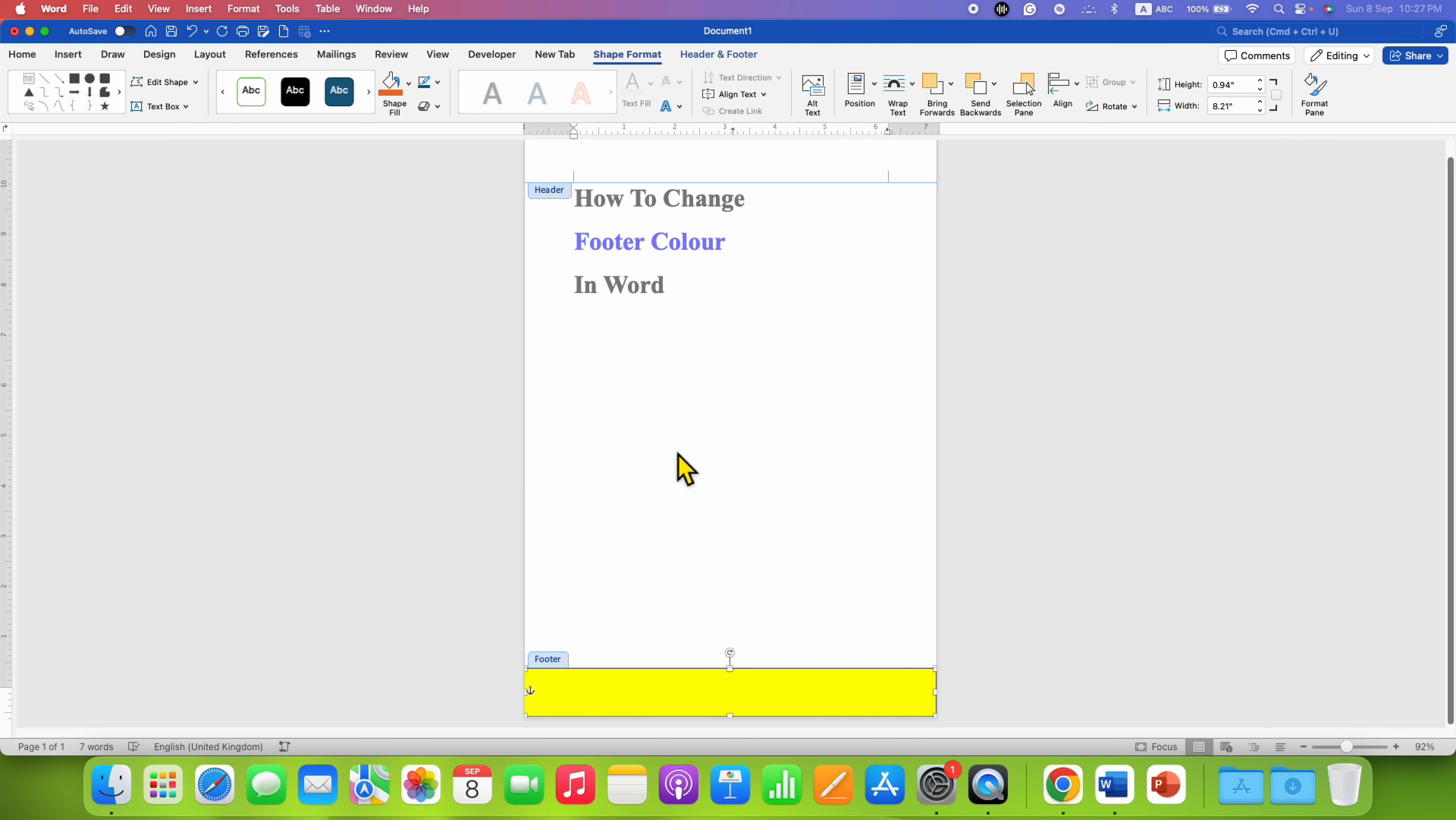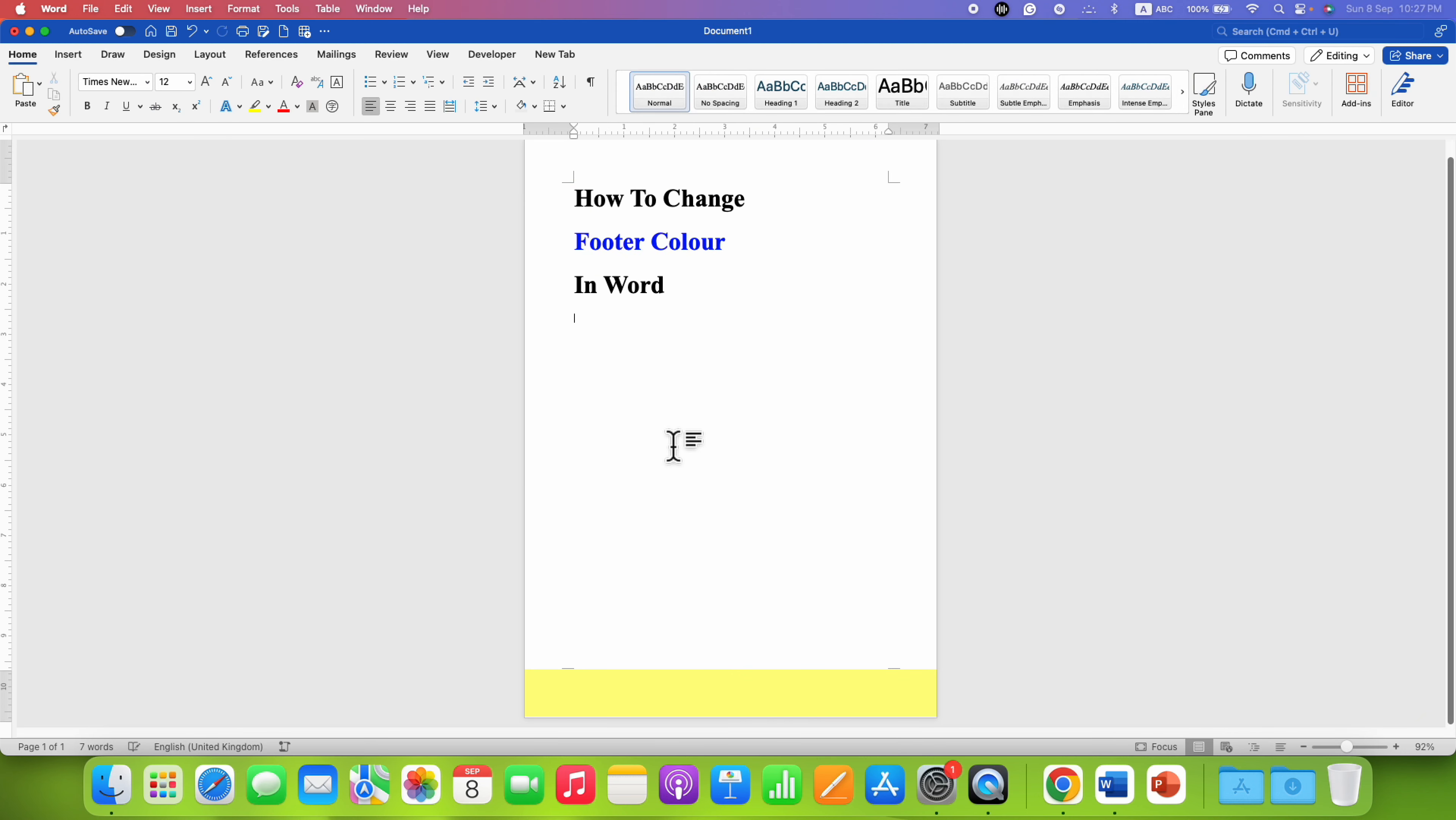Now, double-click inside the document. And that's how you can add footer color in Word document.